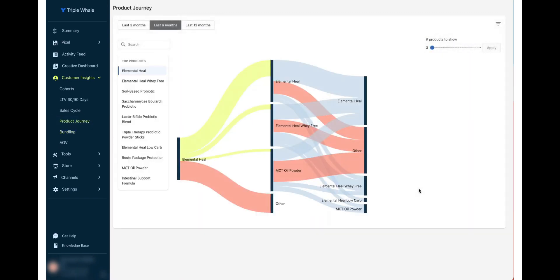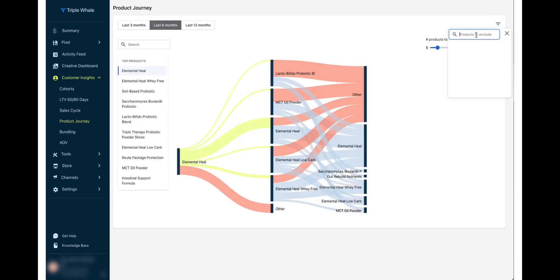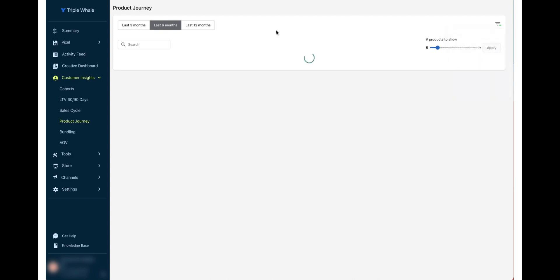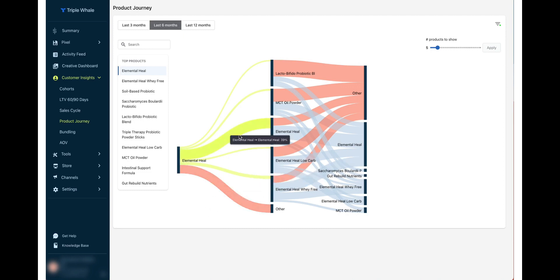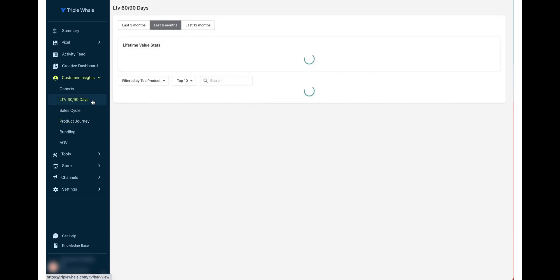The Product Journey section tracks the customer's entire journey on your store. It gives you insight into what your customers are doing, how they react to specific products, and lets you view your store essentially through their eyes. You can use this information to optimize specific products or decide which products to push.